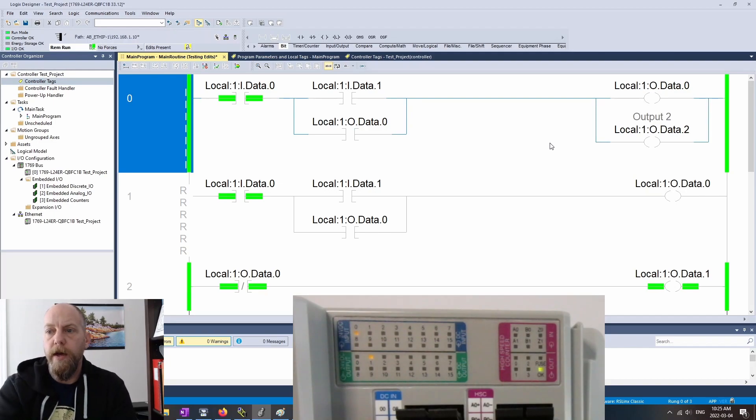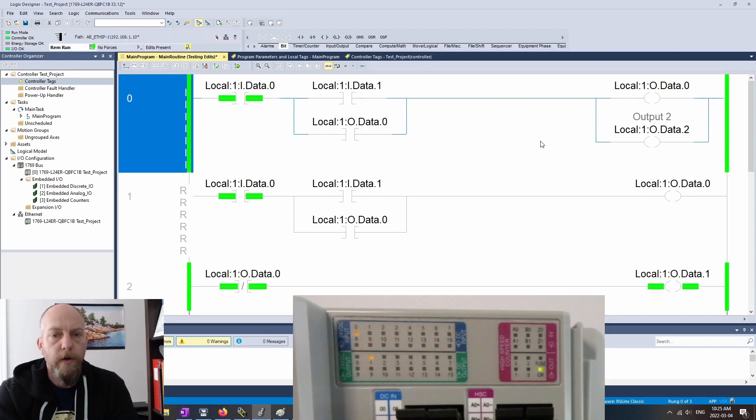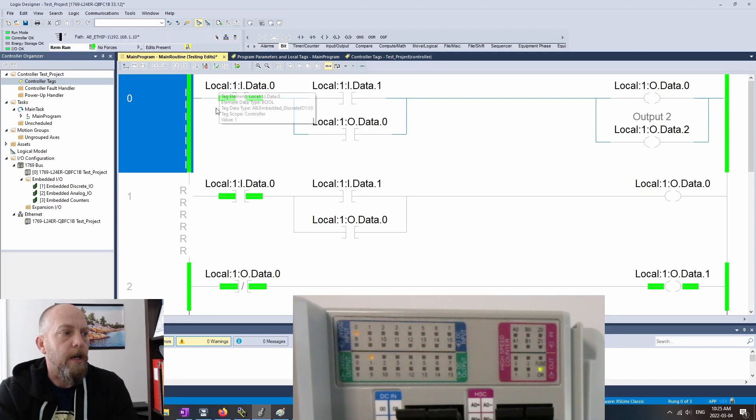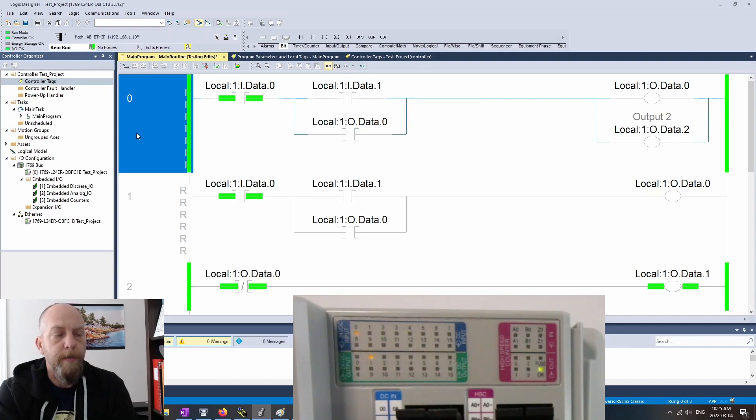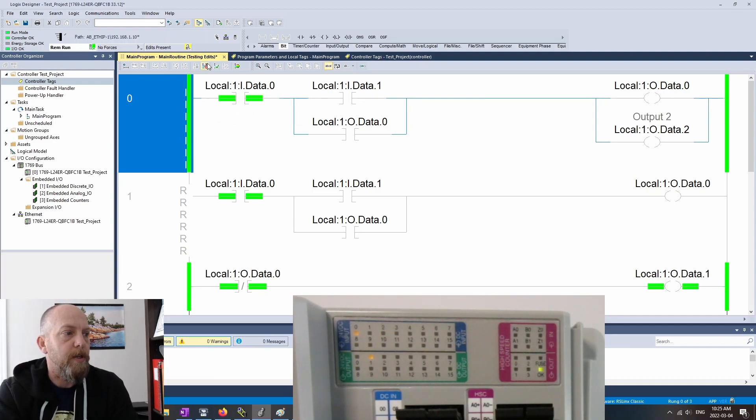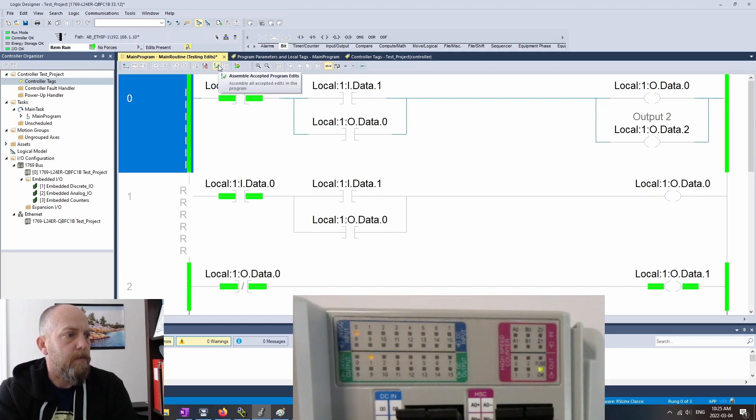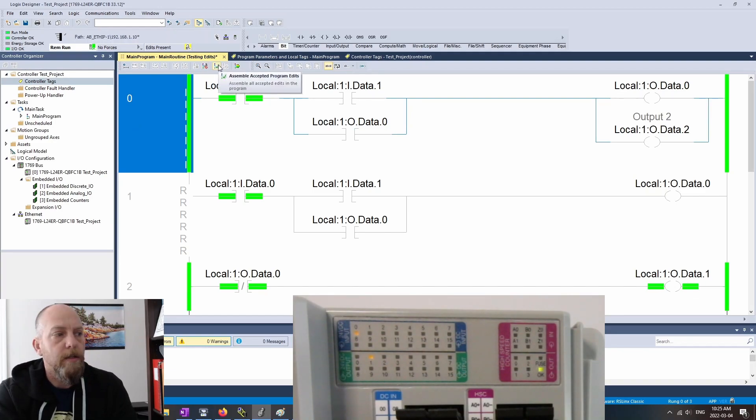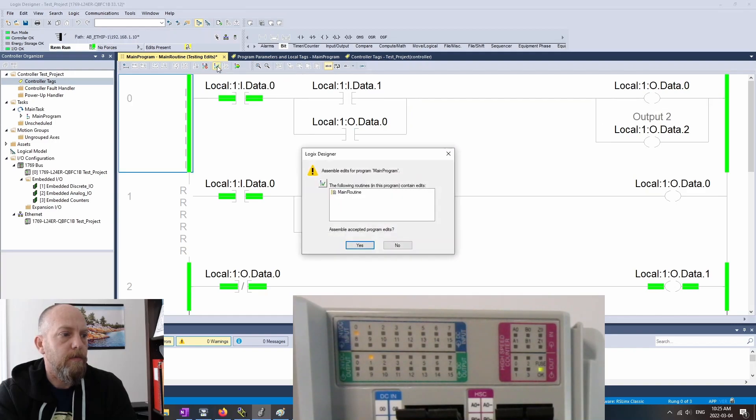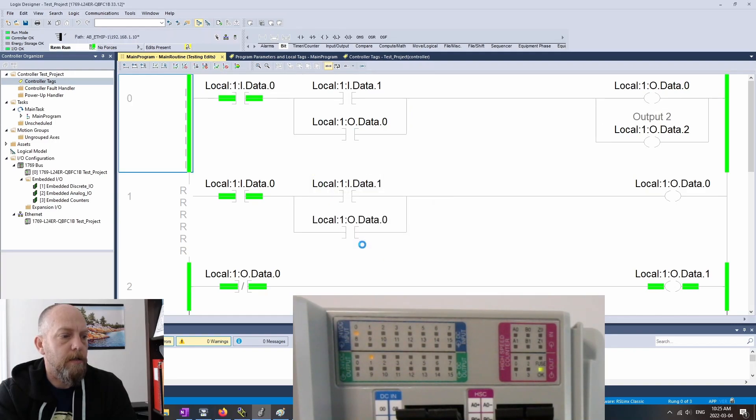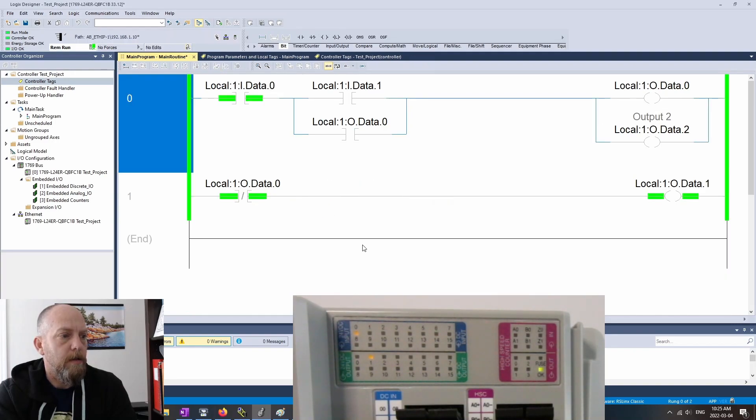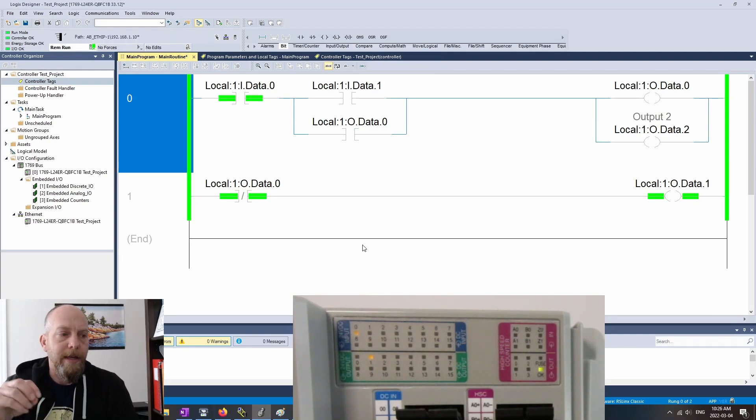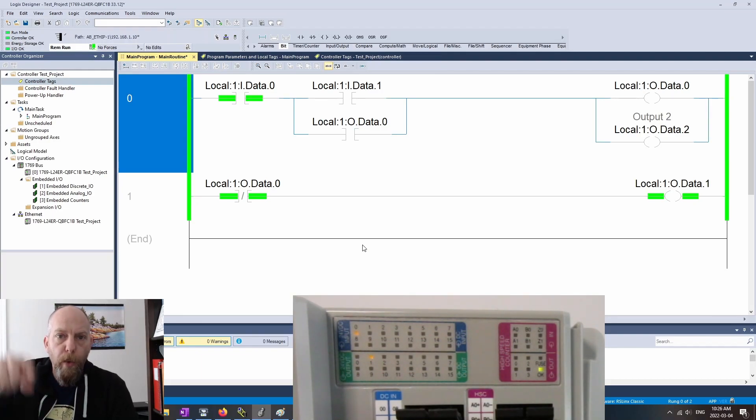Start stop push buttons back to its rest state now. So everything's cool. So we have created our edits, then we've accepted our edits. Now we've tested the edits. Last step is we need to assemble the accepted program edits. So as soon as I do that. And I hit yes. Excellent.